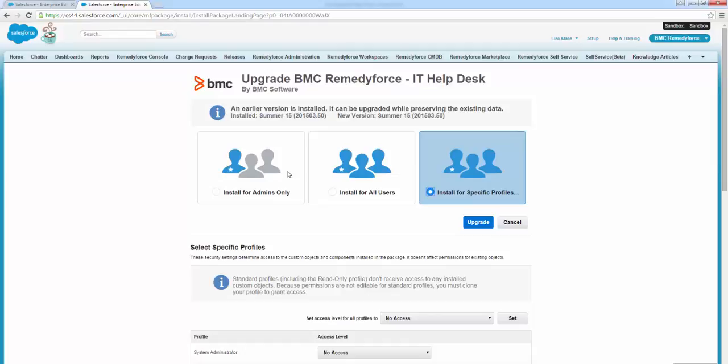In this case, you will have to manually configure access levels for custom profiles in your organization. Further, if you select install for all users, predefined access levels are automatically configured for all your custom profiles.